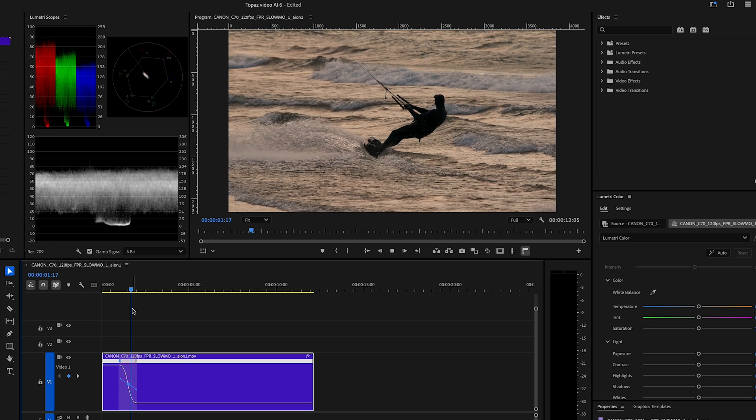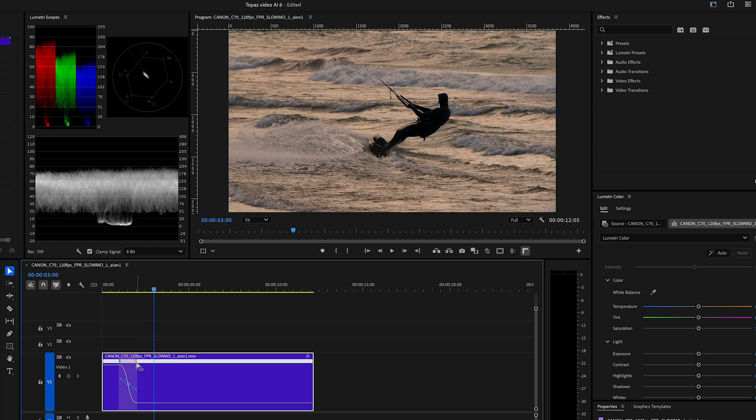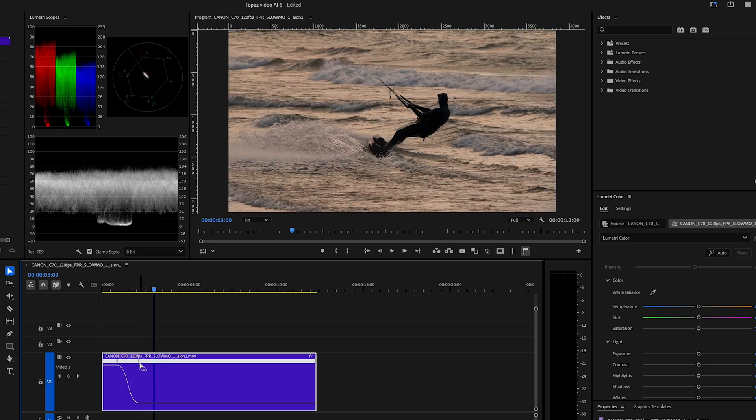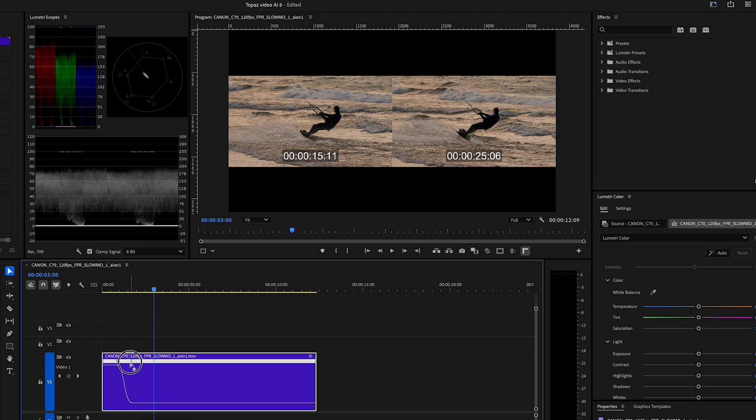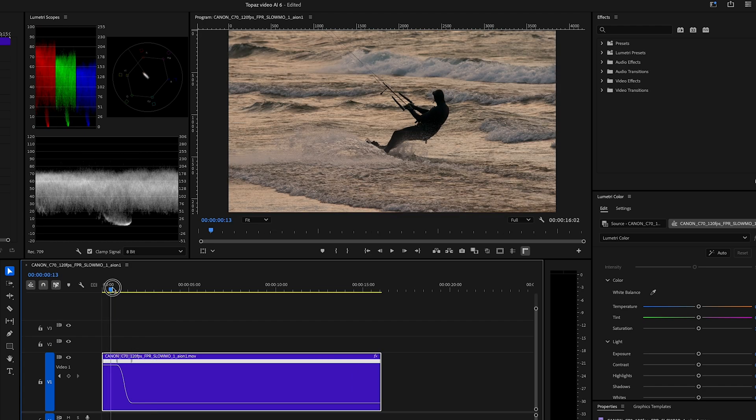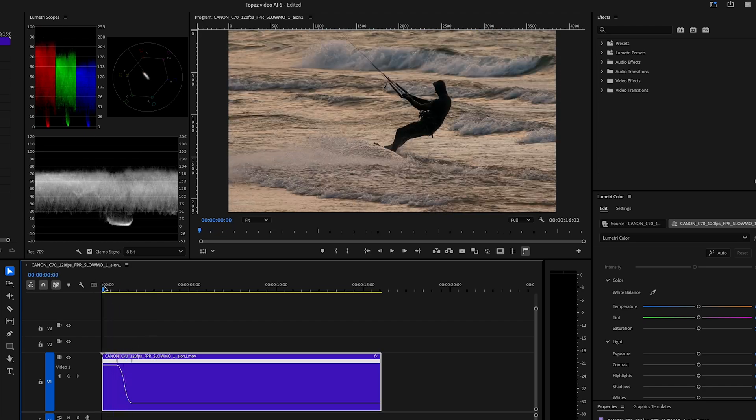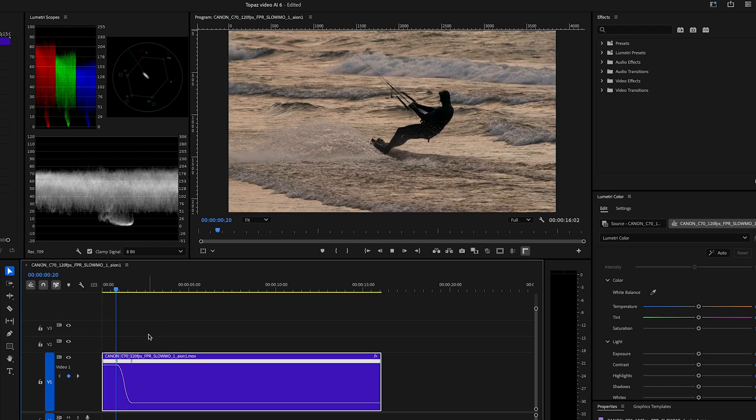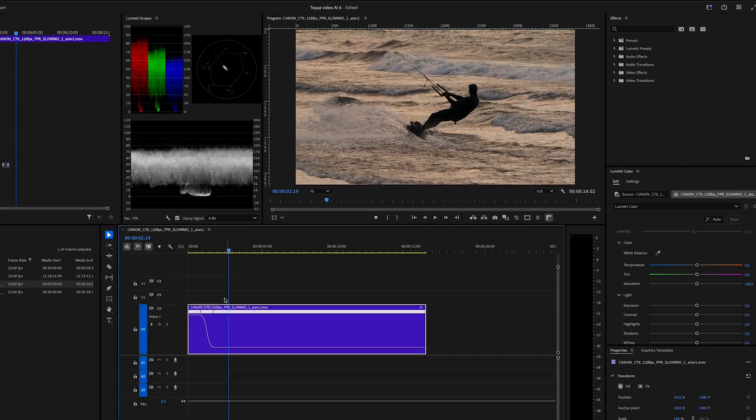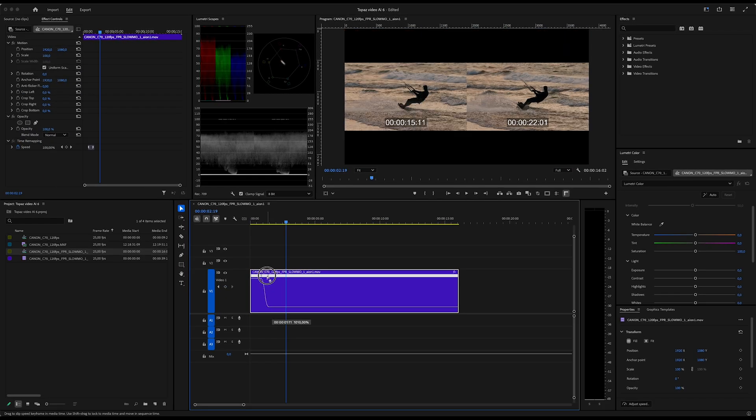Then you can play around and move these markers back and forth. Just trial and error a little bit and play it back until you get the transition exactly where you want it. So something like this looks good, I think. That is basically it.